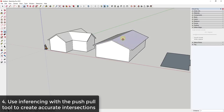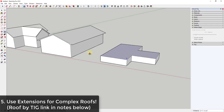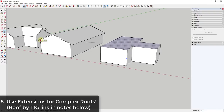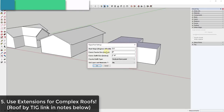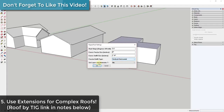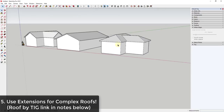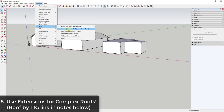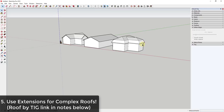Sometimes you're going to want to create more complex roofs — and when you do, don't be afraid to use an extension. A lot of roof types are going to be a little bit harder to create. In this case I'm going to use an extension from TIG — his roof creation extension. You just select the top face, go to Extensions > Roof, select the option for a hip roof, and set things like slope, fascia size, and soffit size. Click OK and it creates a complex roof very simply.